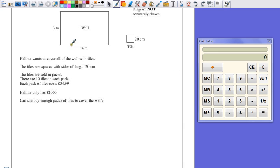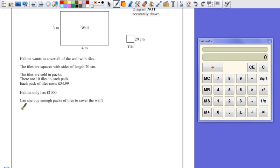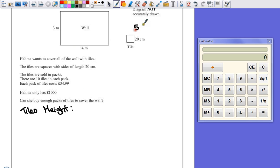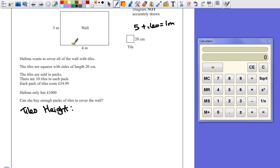Remembering that area can be found with base times height, the way I would personally do this is think, how many tiles can I fit going up the wall? If I look at the tile's height, how many of these tiles would I need to make a single row going up the side? Well, if it's 20 centimetres, that means it's 5 tiles to a metre. I would say 5 tiles equals 1 metre, just to make a note of that, because 5 lots of 20 is 100 centimetres. So what I would need is 5 times 3, which is 15 tiles high.